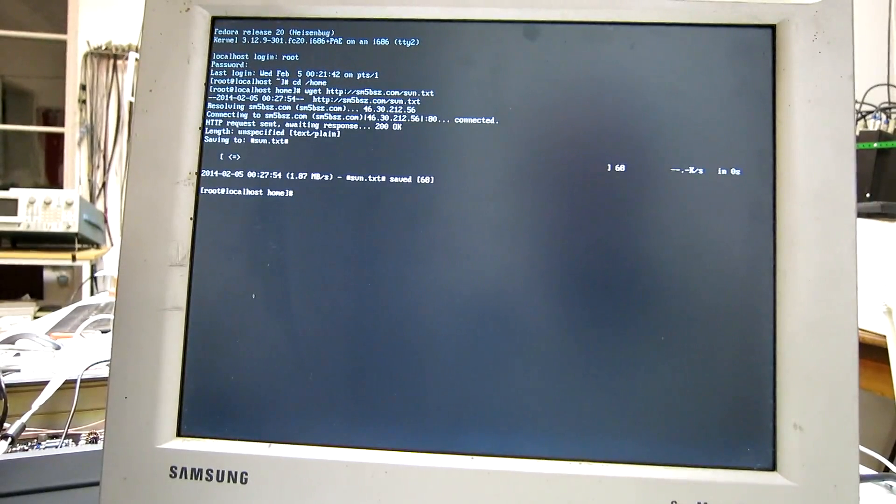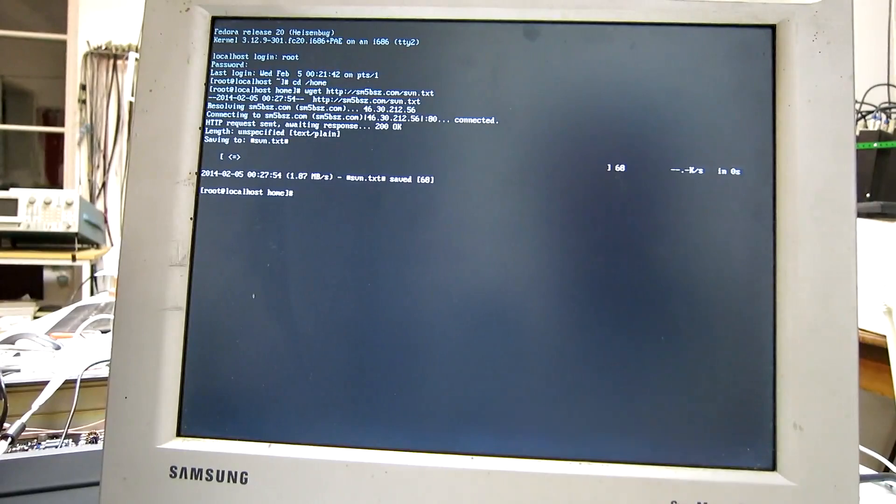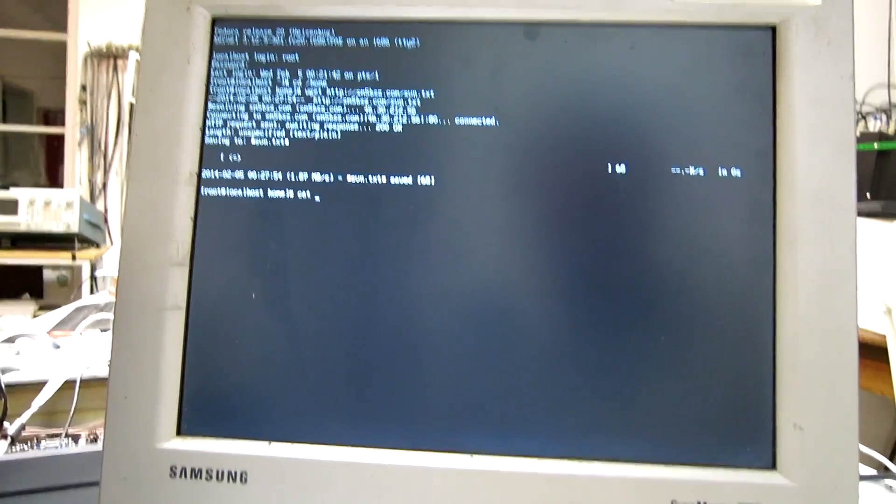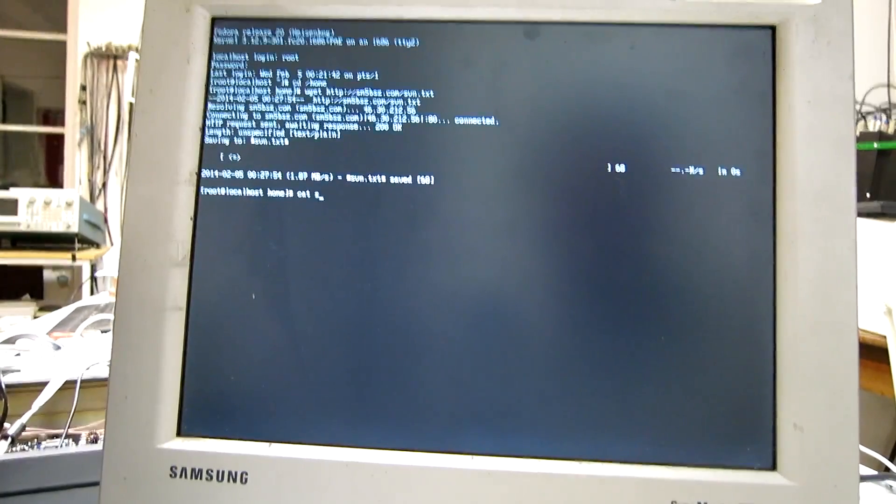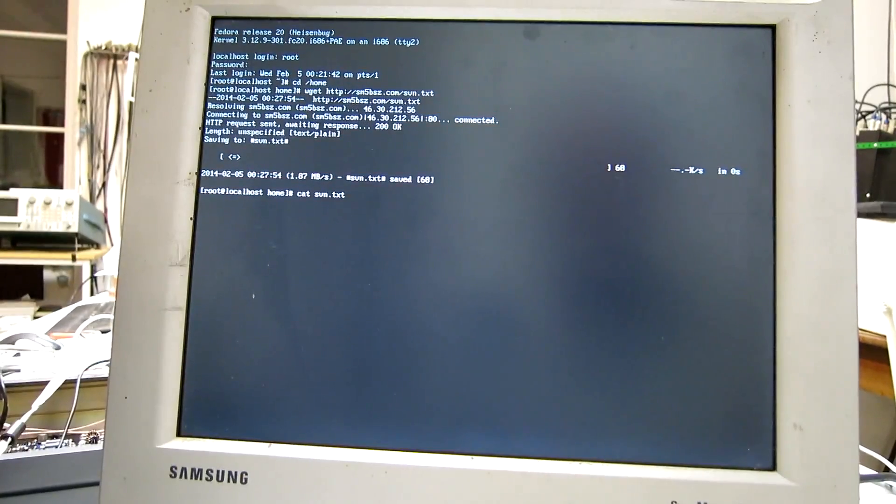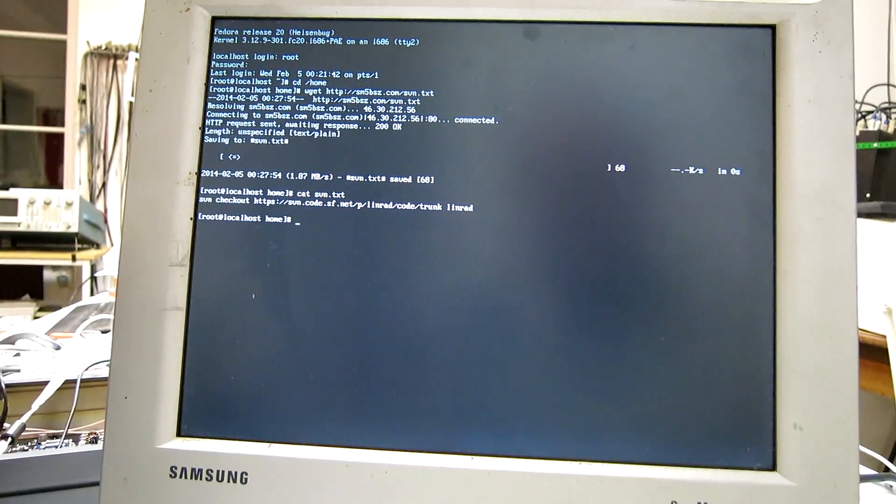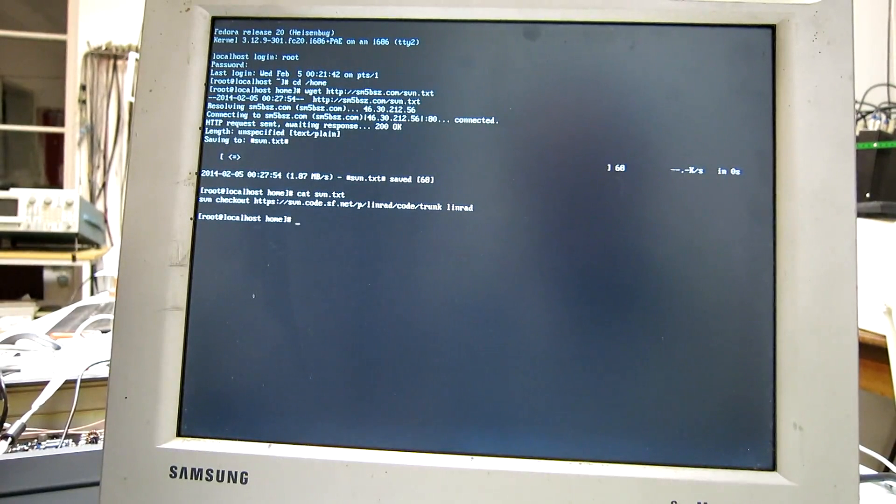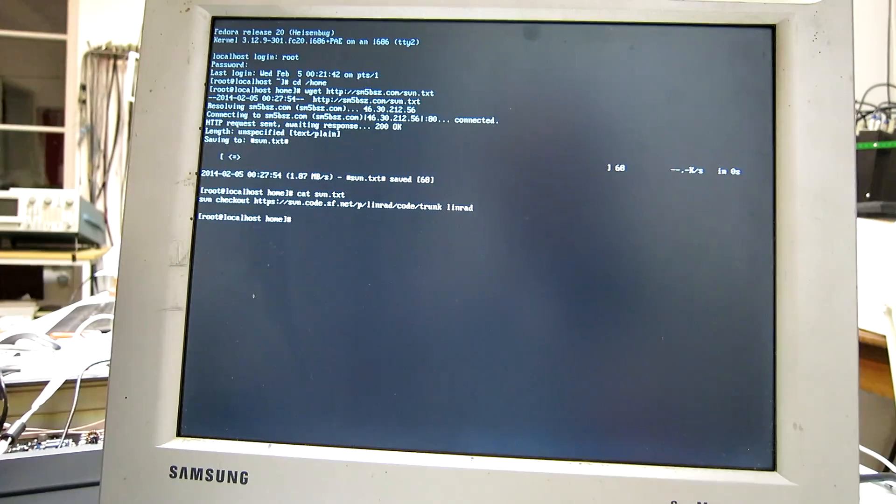So this is a small text file which is the command needed. Now, to use this as easy as possible,